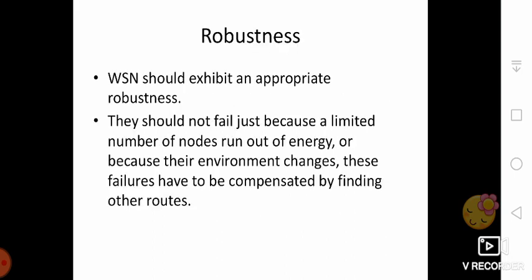The next topic is robustness. Wireless sensor network protocols should exhibit appropriate robustness. They should not fail just because a limited number of nodes run out of energy or because their environment changes. These failures have to be compensated for by finding other routes or other nodes. A precise evaluation of robustness is difficult in practice and depends mostly on failure models for both nodes and communication links in the network.